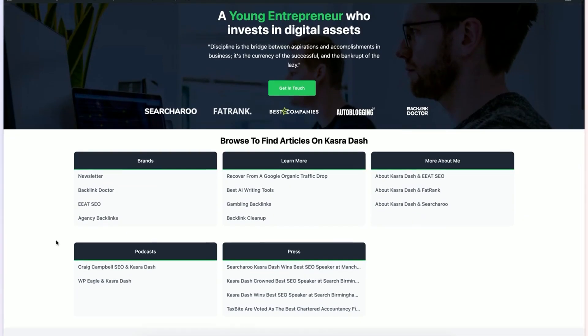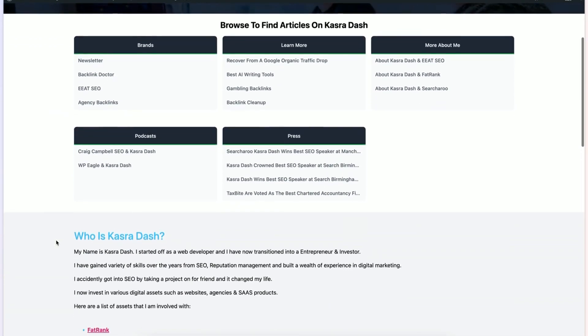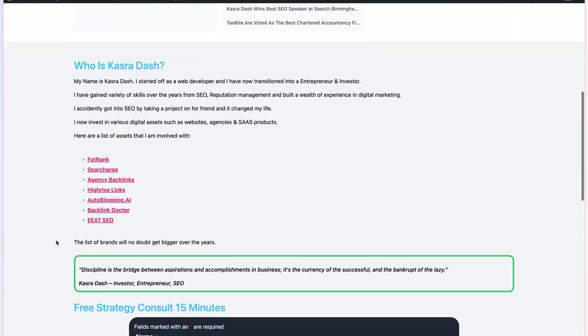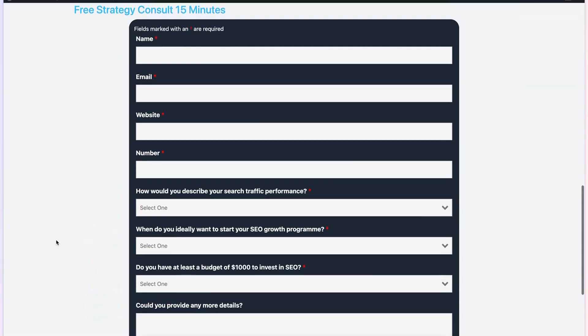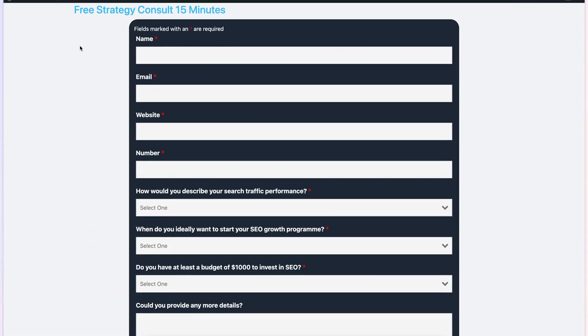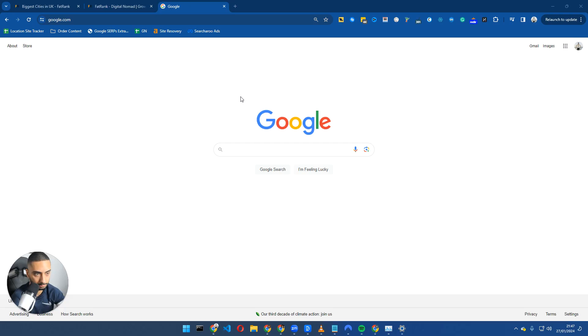Before we get into this video, make certain to check out kadrodash.com where you can book me out for a free 15 minute strategy call and I can go over how you can grow your organic traffic for your website.